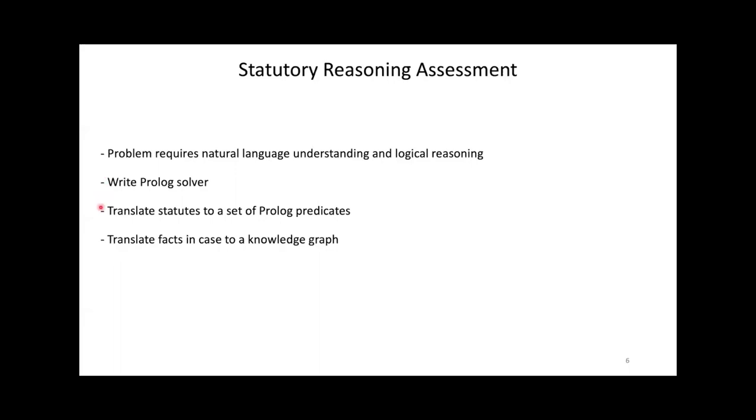First, we translated the statutes to a set of rules that Prolog can interpret. Each subsection was framed as a Prolog rule. Second, each case was translated to a small knowledge graph that strictly reflects the facts contained in the case. The Prolog program can reason about the knowledge graph and draw conclusions.